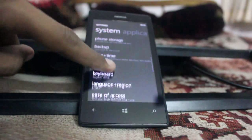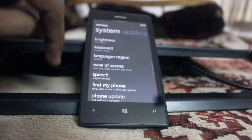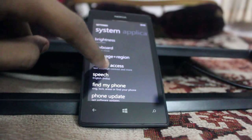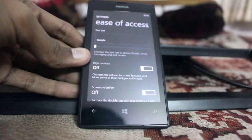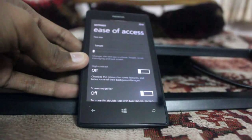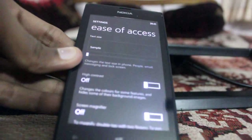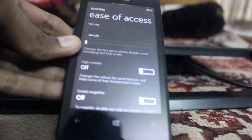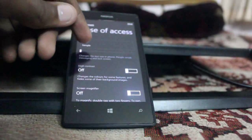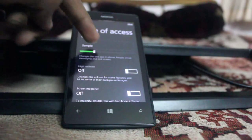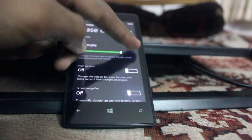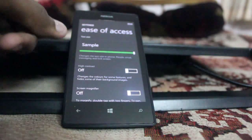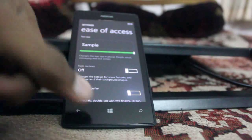Scroll to Ease of Access, click on it, and under the text size column, increase it. The text size will be increased.